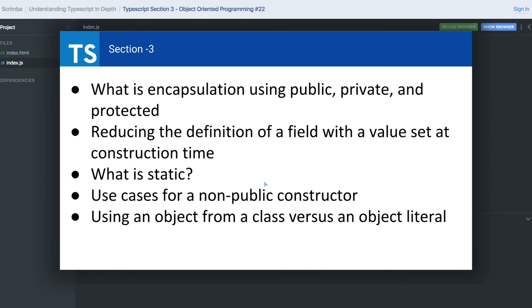We will talk about encapsulation where we will discuss the access specifiers: public, private, and protected, which we can now have with the help of TypeScript in classes. We will talk about how to declare a private constructor, public constructor, and static methods and variables.